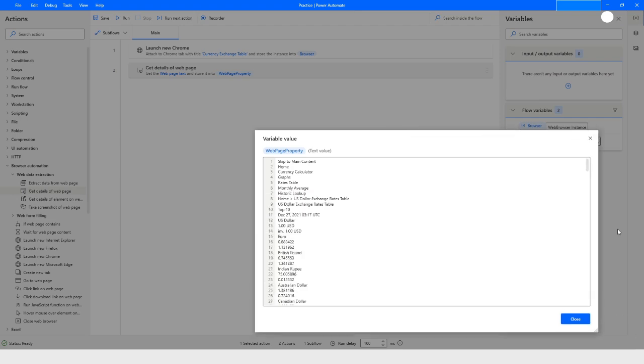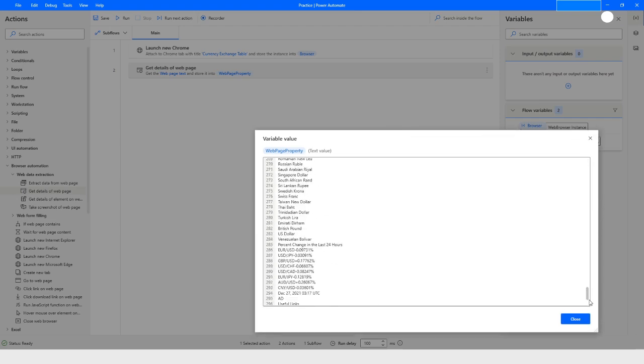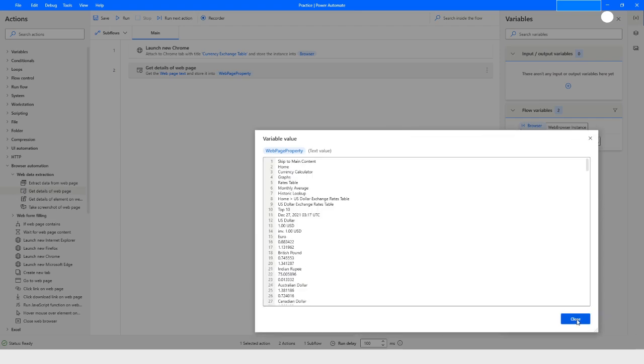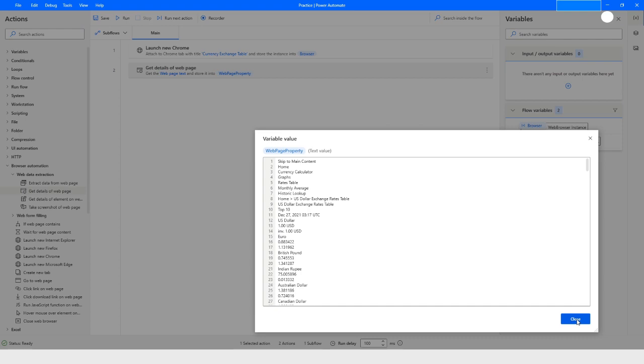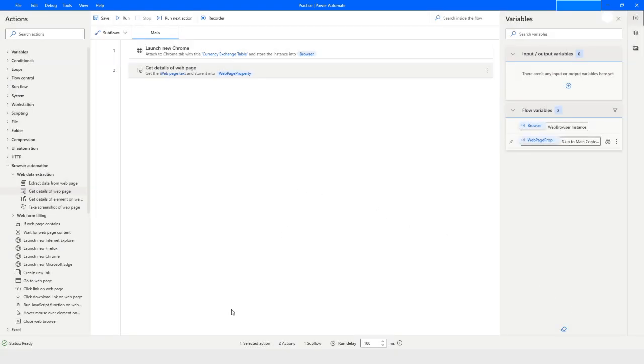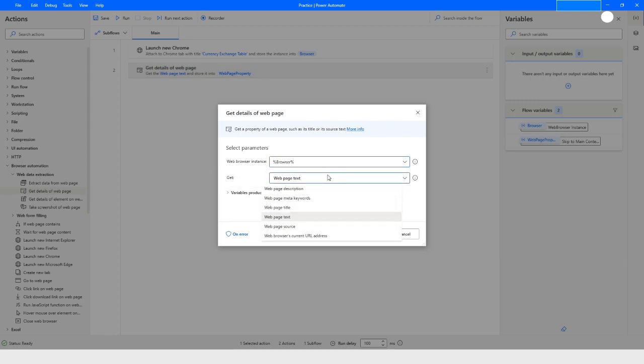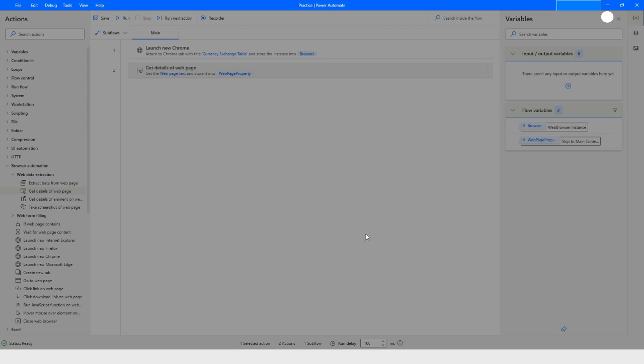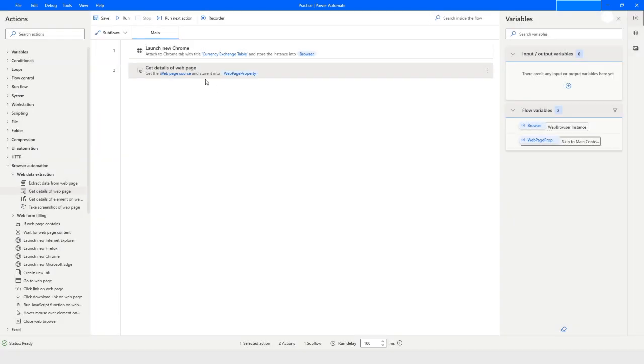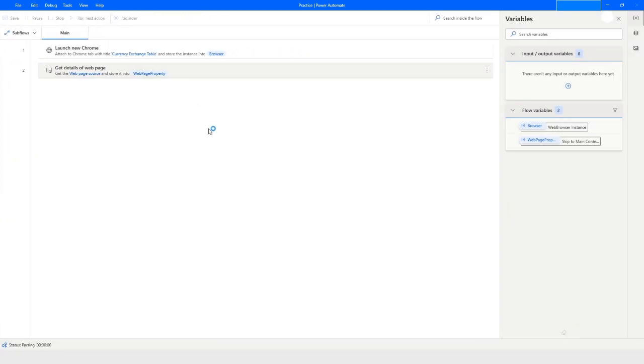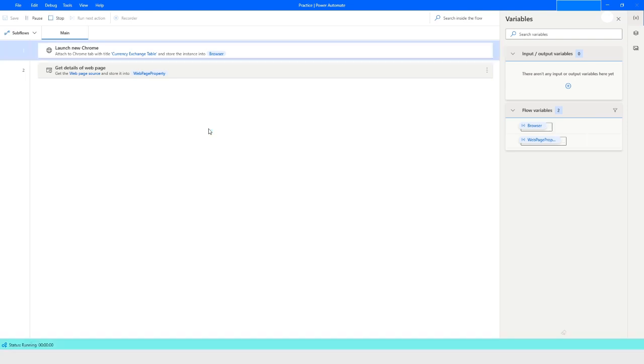Click on close. Now we will check another property which is web page source. Click on save and then run the bot. It will give all the source code along with the tags and everything.